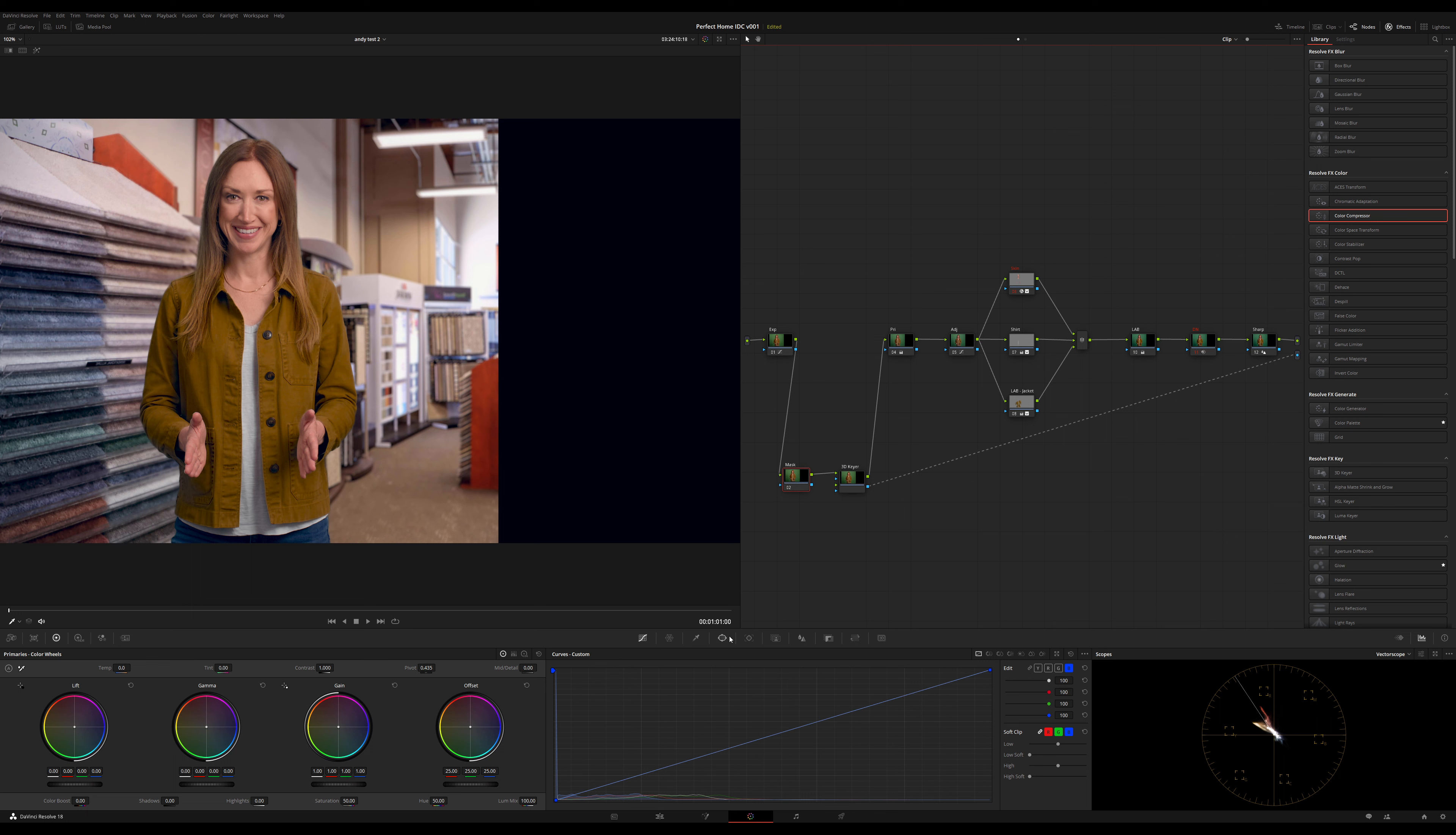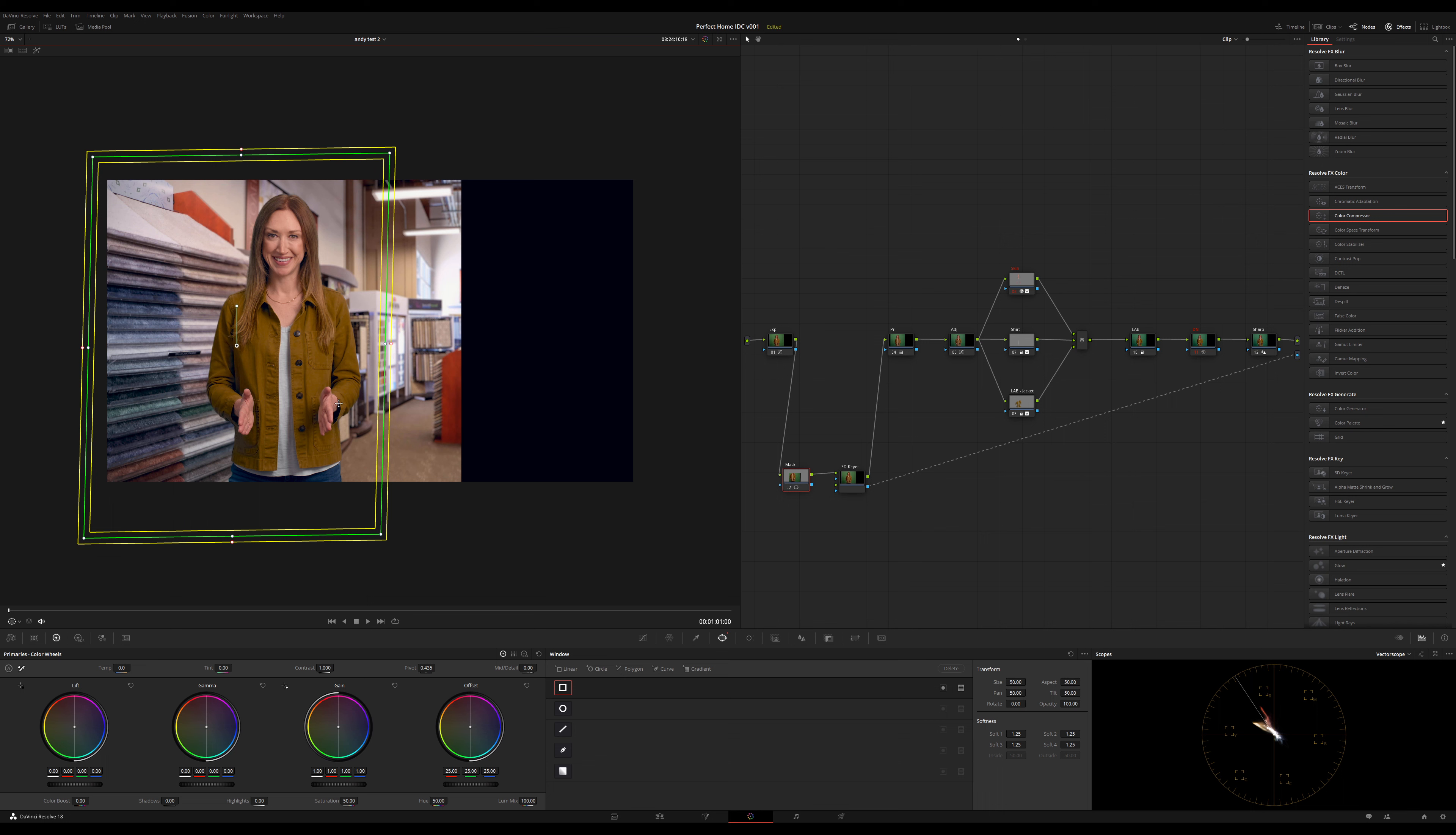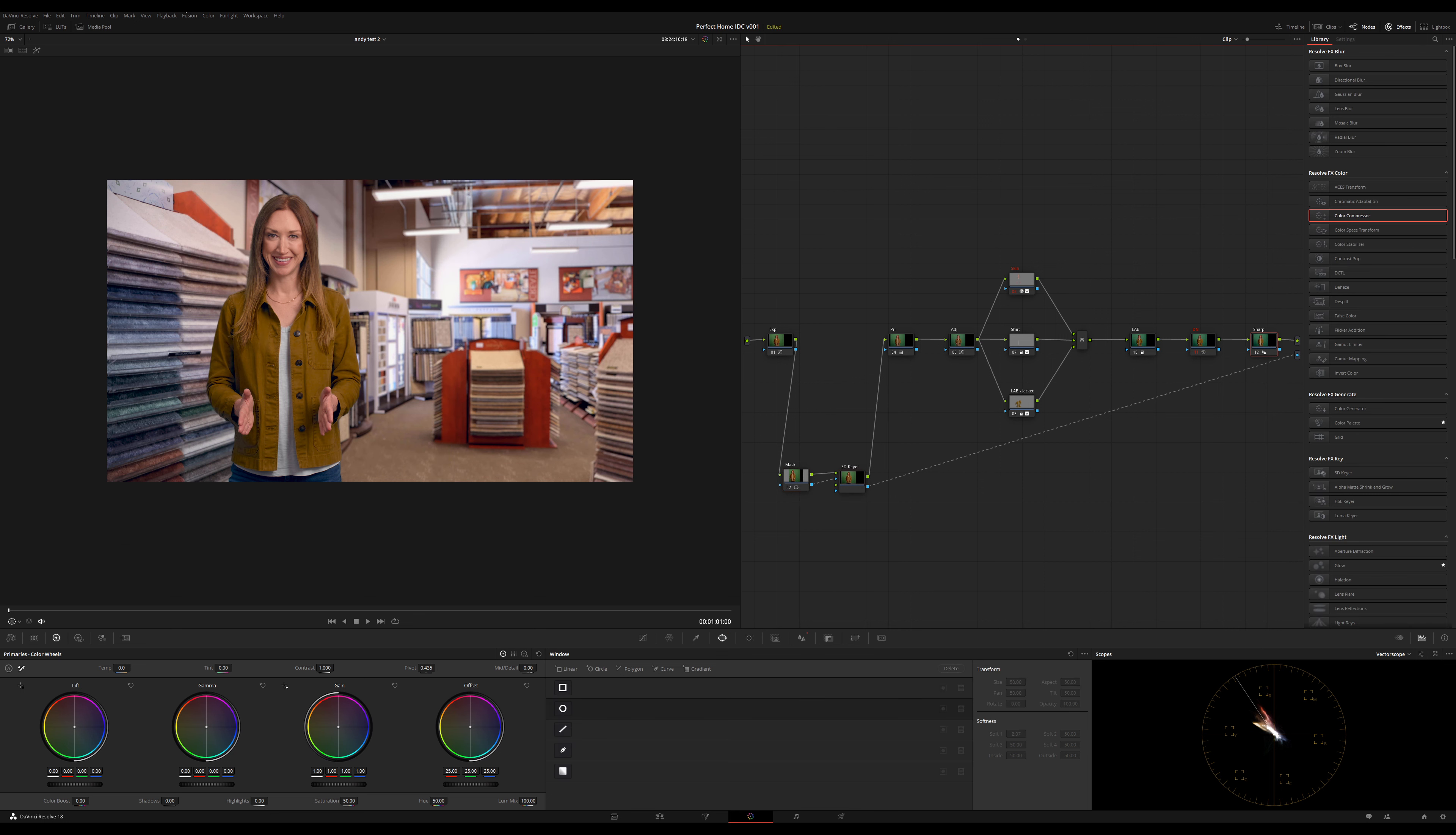So what I do is instead just simply use the regular mask tool on a node in front of my keyer. Then I can do anything in post in terms of reframing shots, et cetera. And it works like a champ. I'm just going to line it up. I don't get any weird perspective changes. And then I'm going to feed the alpha into my keyer. And there it is.